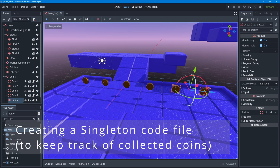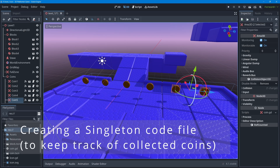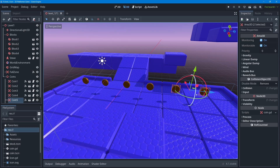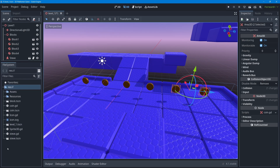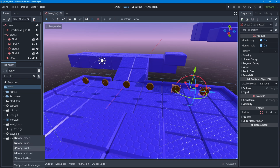The next step is to create a global code file known as a singleton. A singleton is essentially a code file that there is only ever one of — a global code file that isn't attached to any object in our game. I'll go down to the file system dock, right-click where there's no other file, and choose New Script.